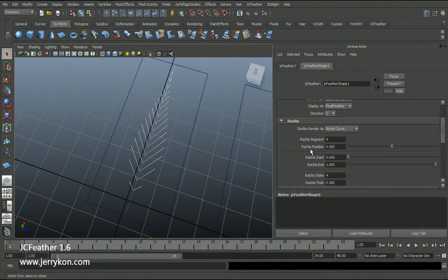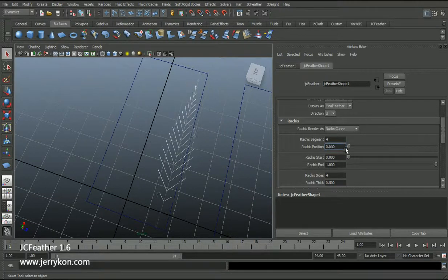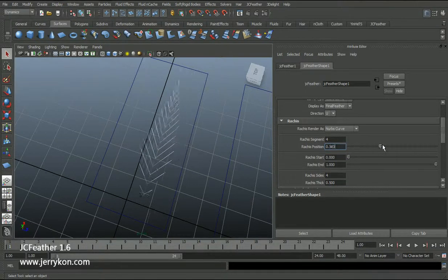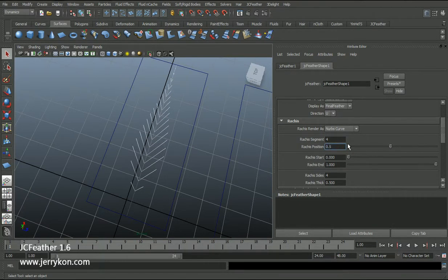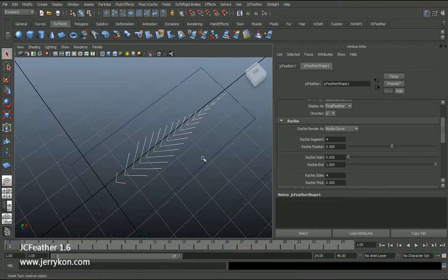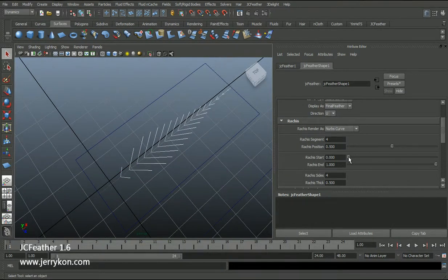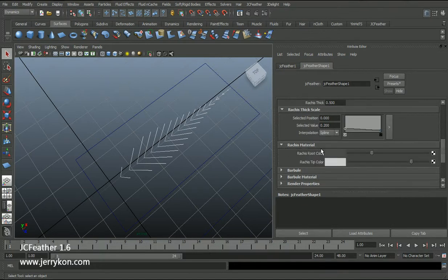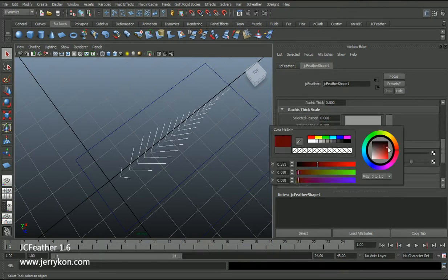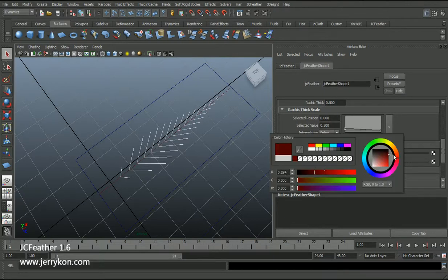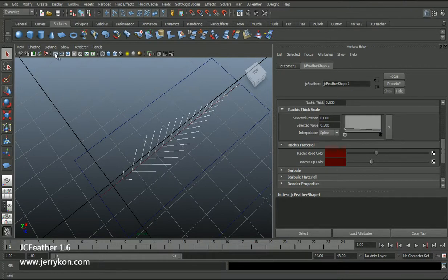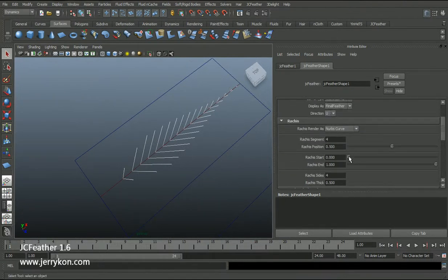In the rachis tab I can change the rachis position — this means the growing position of the rachis along the U or V of the NURBS surface. You can also change the rachis start position. I will change the rachis color to red so you can see the start position of the rachis clearly. Now I will change the rachis end position — you can see the difference.